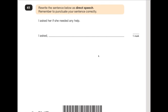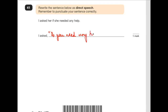Number 41 says: rewrite the sentence below as direct speech. Remember to punctuate the sentence correctly — we need speech marks, inverted commas, and punctuation at the end. 'I asked her if she needed any help.' If you imagine asking somebody if they need help: 'I asked, "Do you need any help?"' — capital letter to start the speech, question mark inside the inverted commas. That's the end of the sentence.